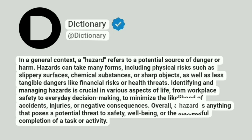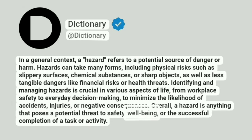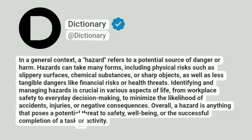Overall, a hazard is anything that poses a potential threat to safety, well-being, or the successful completion of a task or activity.